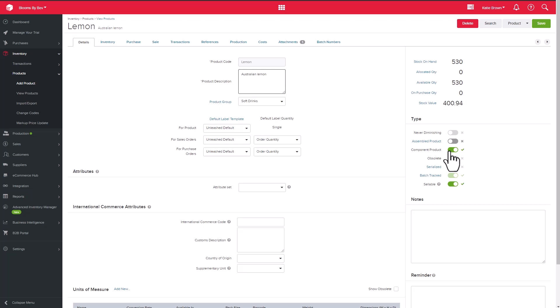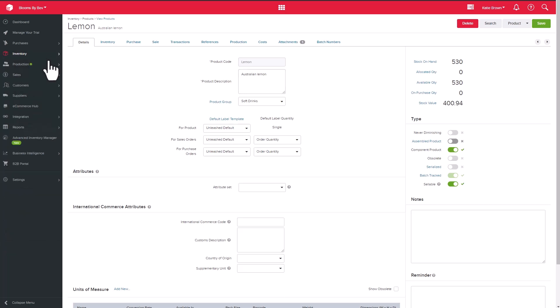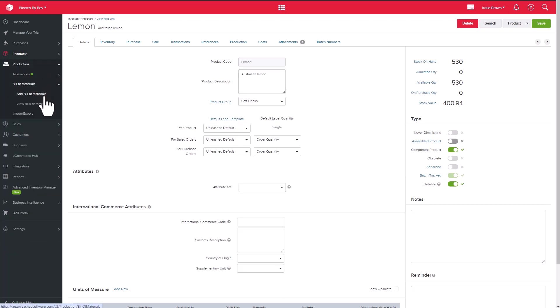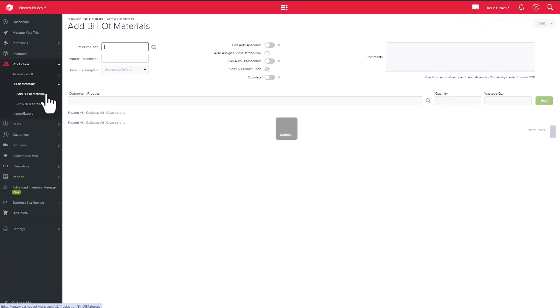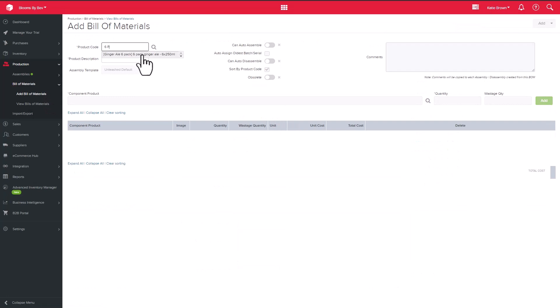Let's add our Bill of Materials now by navigating through Production and Bill of Materials. Here's one I prepared earlier with all my ingredients for my product.